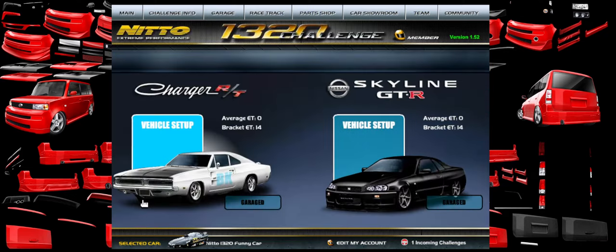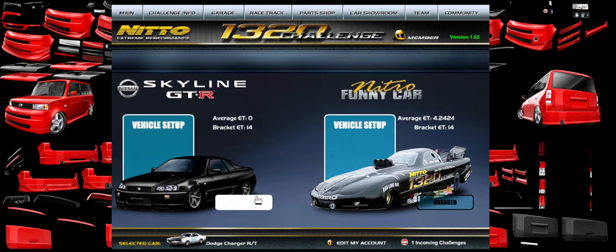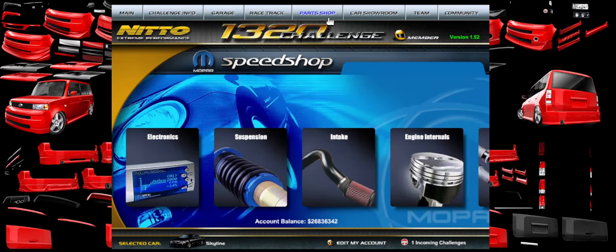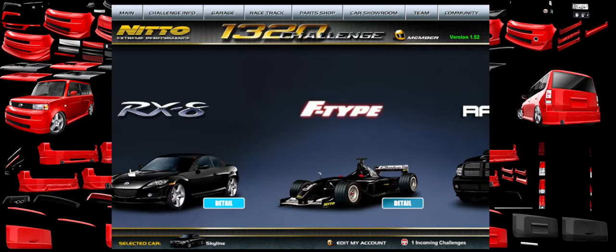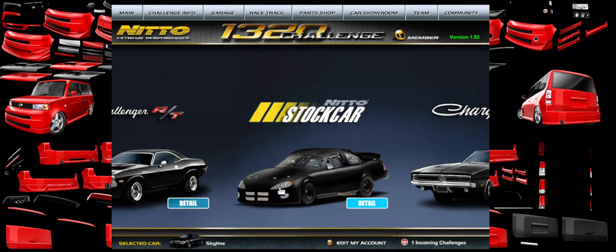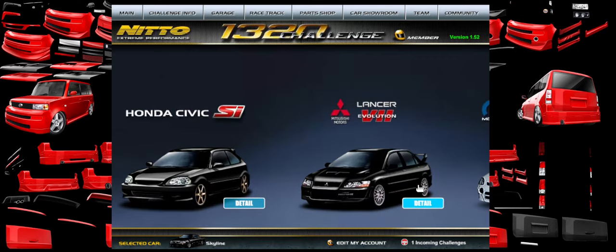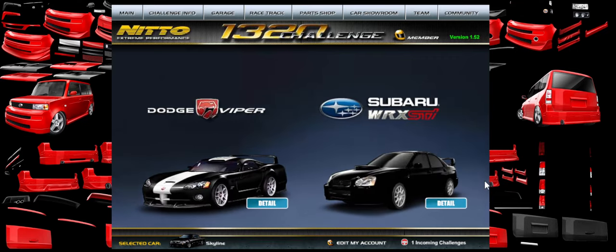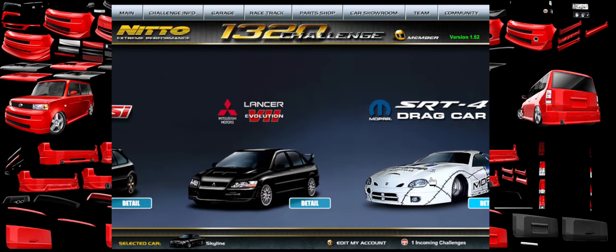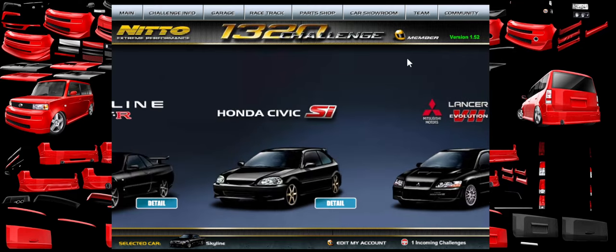I want to upgrade my car. First you need a car you can upgrade - let's select the Skyline. The parts right now are the same for every car except premiums. Premiums are the F-Type, the Nitro Funny Car, the Top Fuel Dragster, the Stock Car, and the SRT4 Drag Car. They all used to cost real money - I believe they were $9 a piece. So, microtransactions long before microtransactions were actually a thing. Way ahead of the curve.